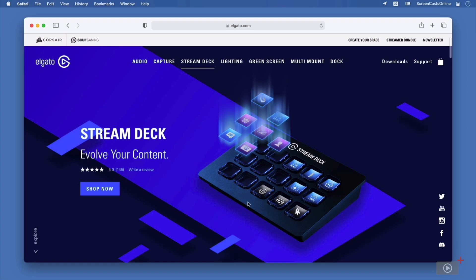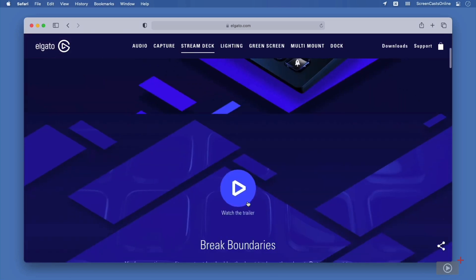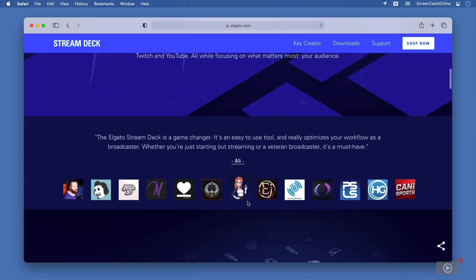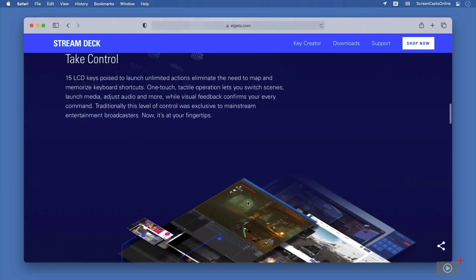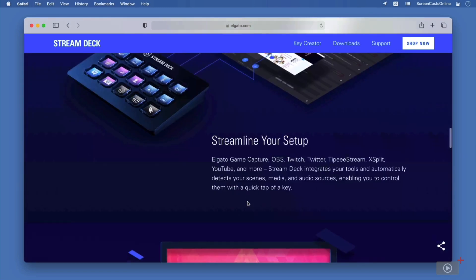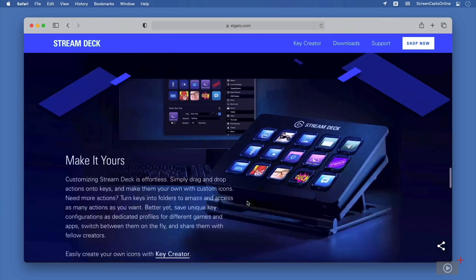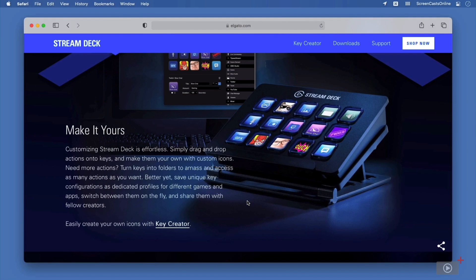The StreamDeck is a programmable keyboard that you can modify to do exactly what it is you want and need. This means that each individual button is not just a button, it's a mini-LCD display, so you can have it show you any image you like and do anything you want when you press it. And yes, that means when you physically press the button on your device.